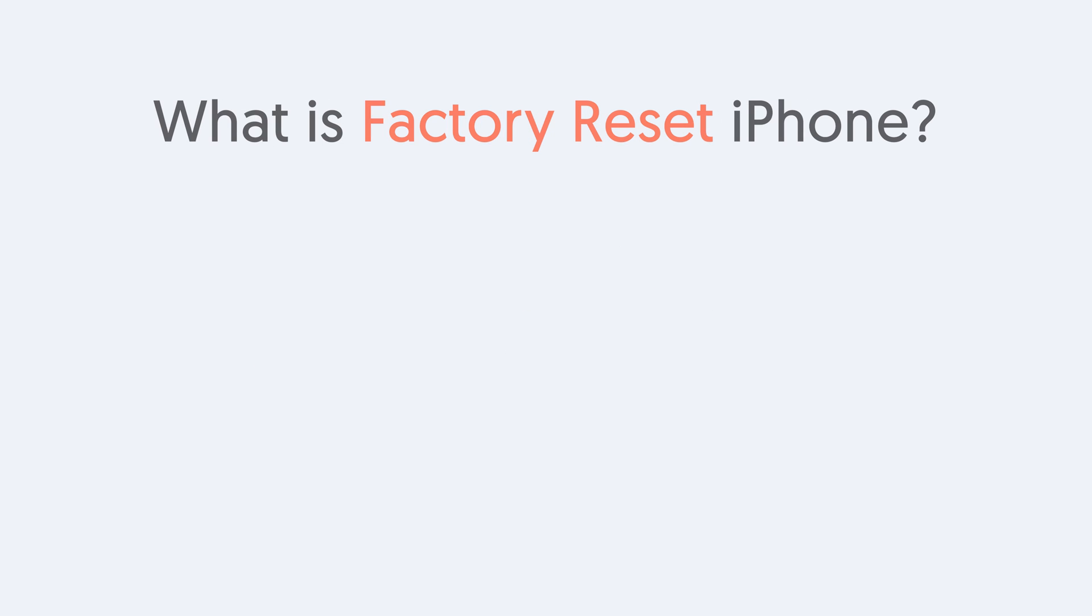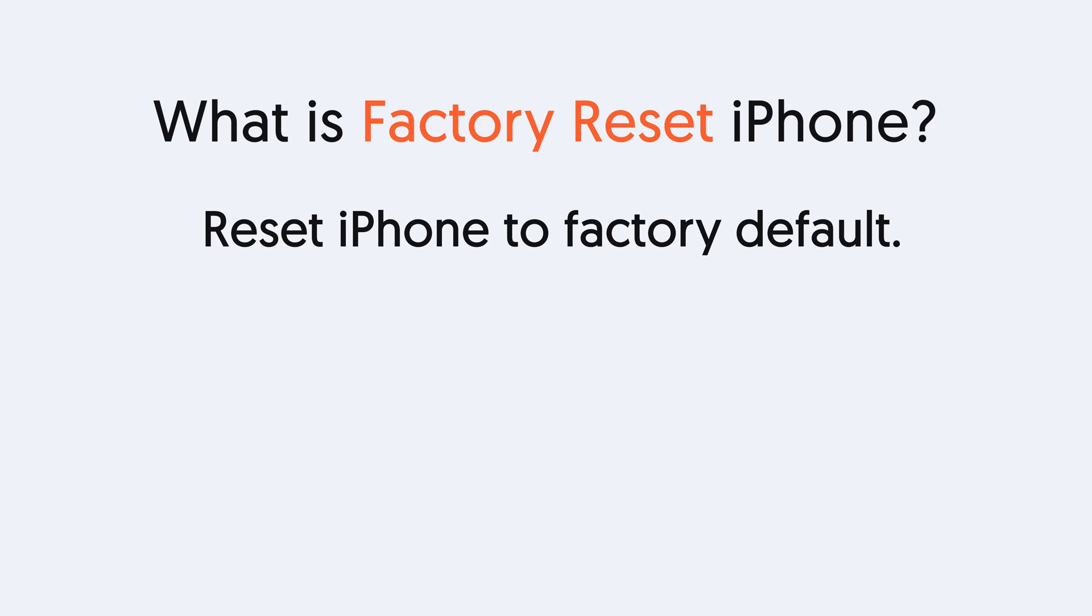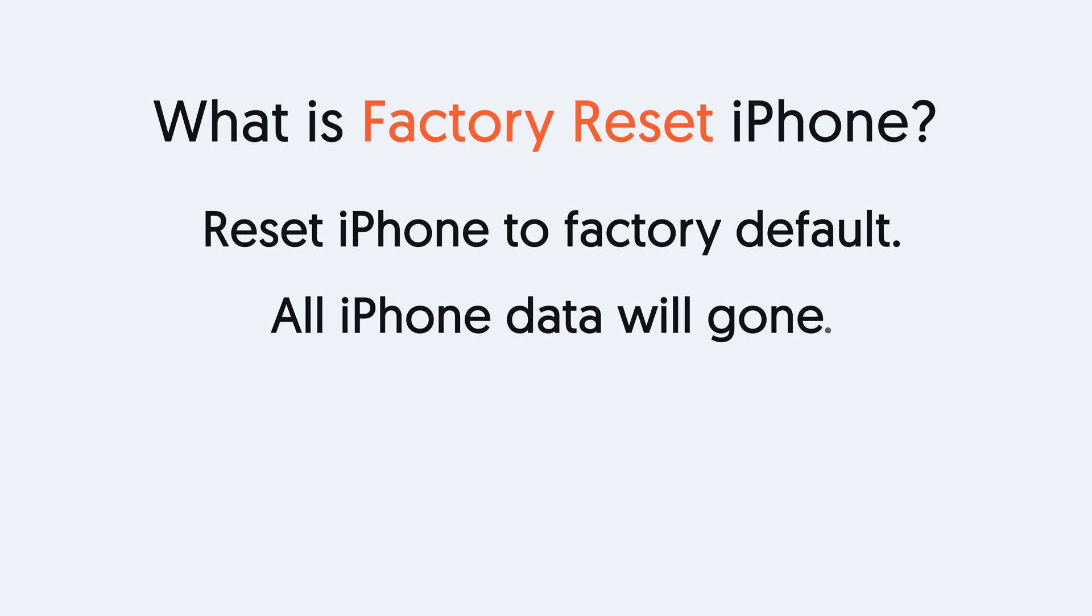What is factory reset iPhone? Factory reset iPhone resets your iPhone to factory default, which means all your iPhone data will disappear.